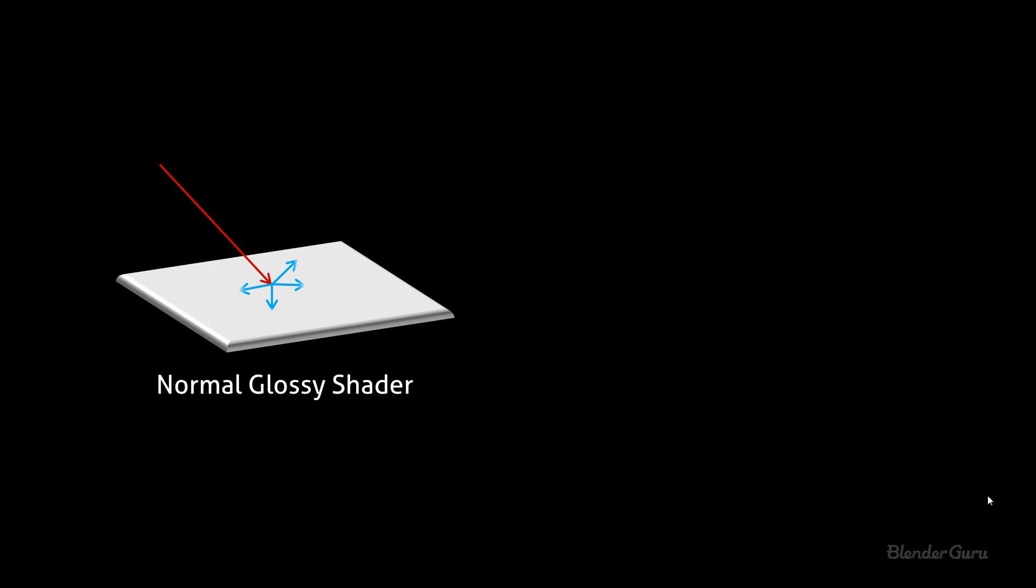So we can use that as a starting example. So the normal glossy shader, I'm sure you're all familiar with it, in Cycles you just click on Glossy Shader. The way that behaves is the light comes down and it reflects off it and that reflection is the same in all directions. So it doesn't matter if you viewed it from the left angle, the right angle or anything like that. It'll be the same in all directions.